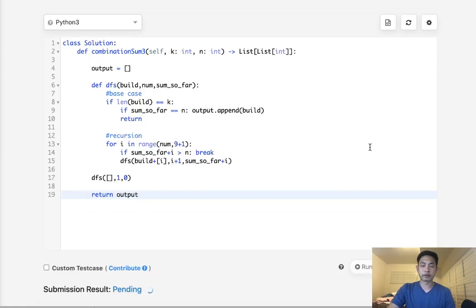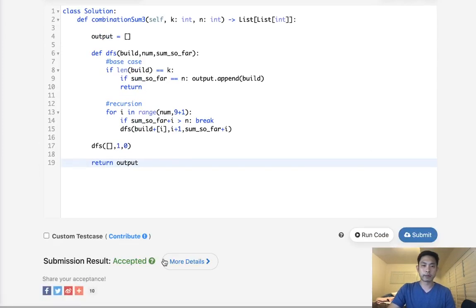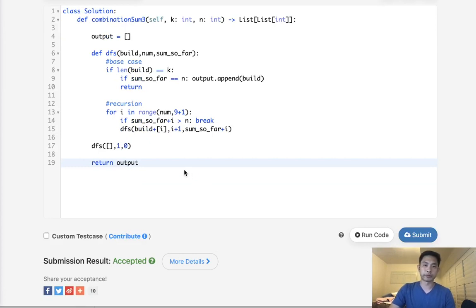Looks like it does. And there we go. So that's accepted. That works perfectly fine. It's a good solution.